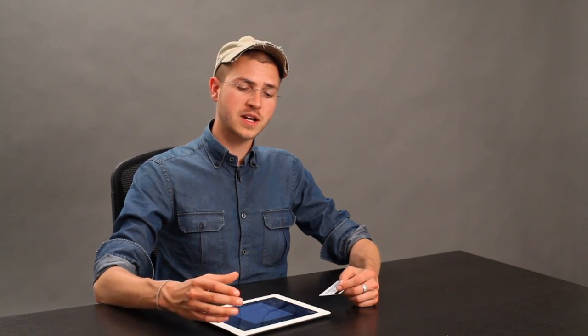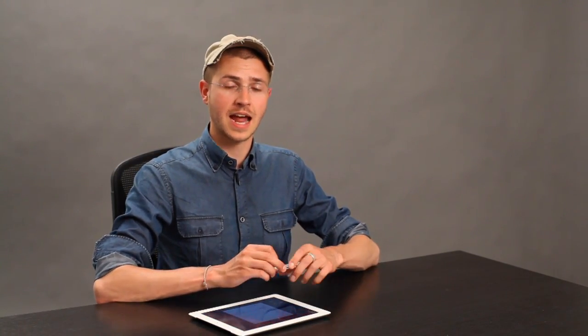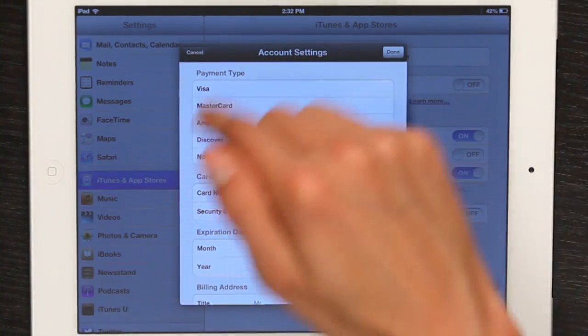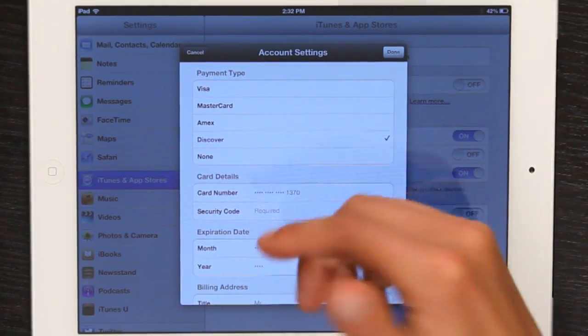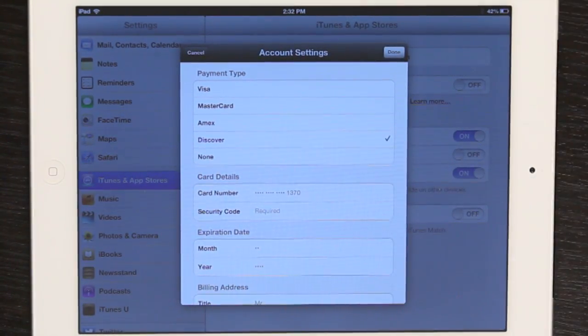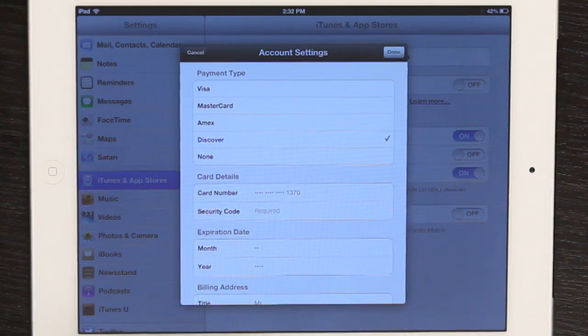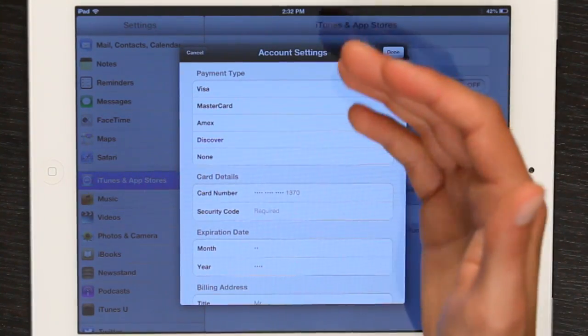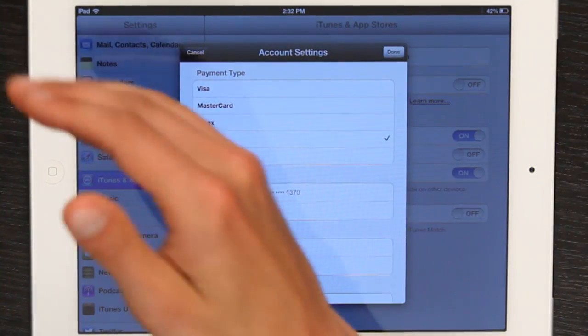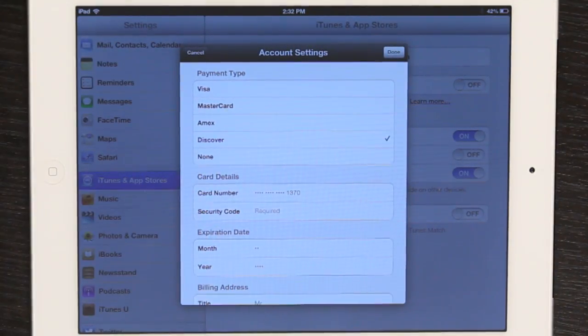What it means is that you have to verify the security code on the back of the credit card which you used to create your Apple ID account. So right here I'm looking at my settings, specifically the account settings. So I would go into payment type, which is where that link leads you when you tap on it.